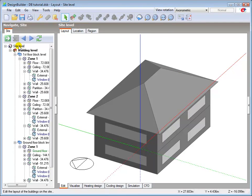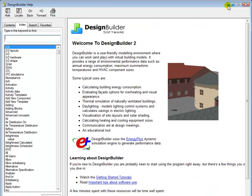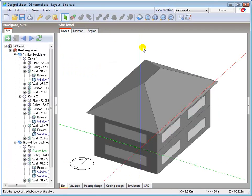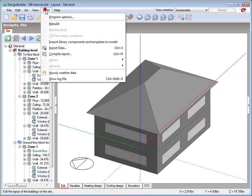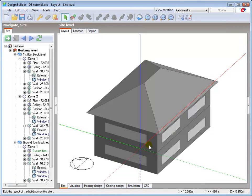For detailed information on options and functions, there is a comprehensive Help menu included within Design Builder. The Help file is accessed via the Internet by default, but if you wish to ensure Help is always available regardless of Internet availability, it can be set to Local Access in Program Options. An Internet connection is required on first use to download the Help file.